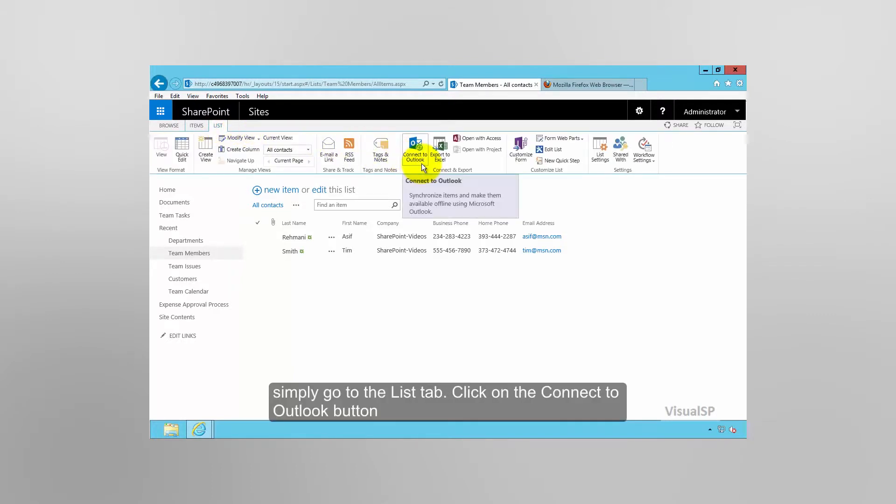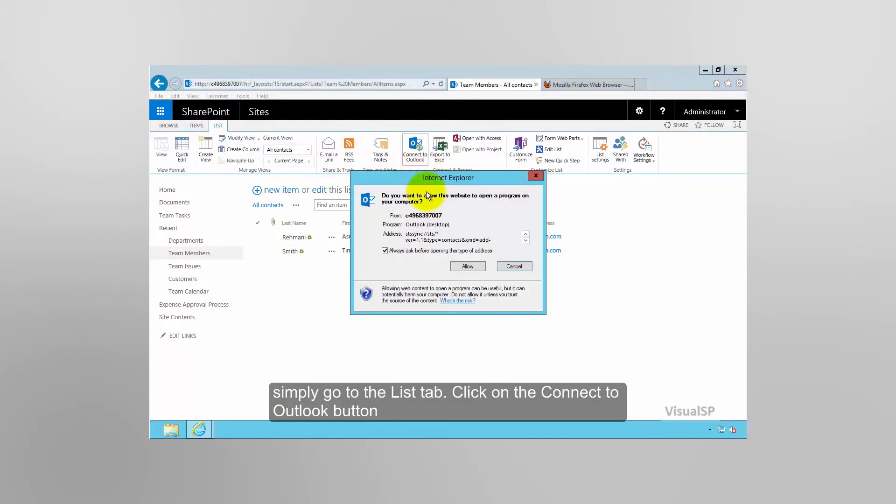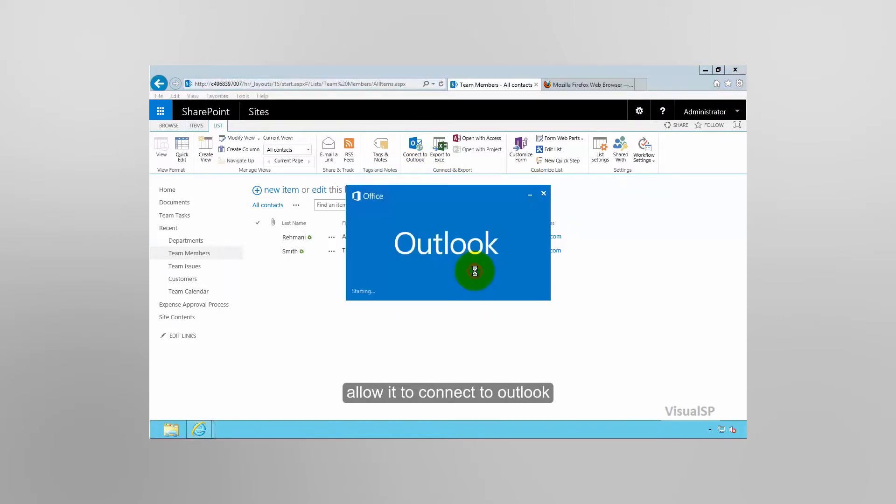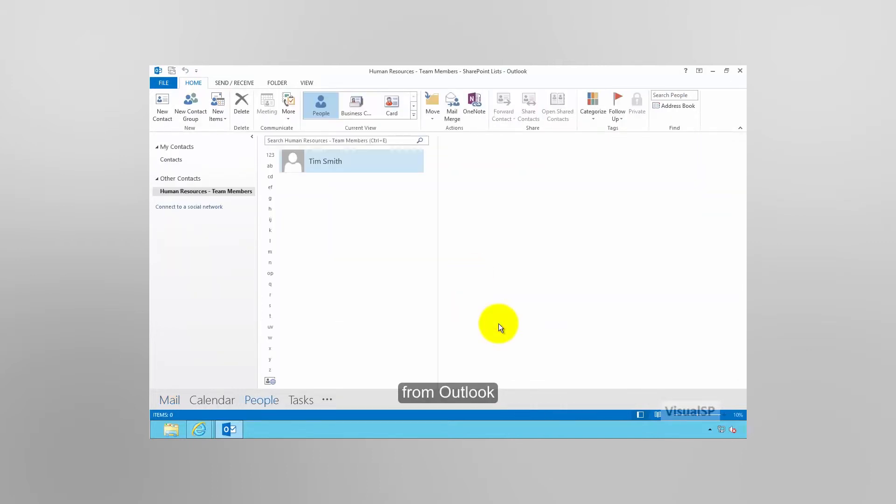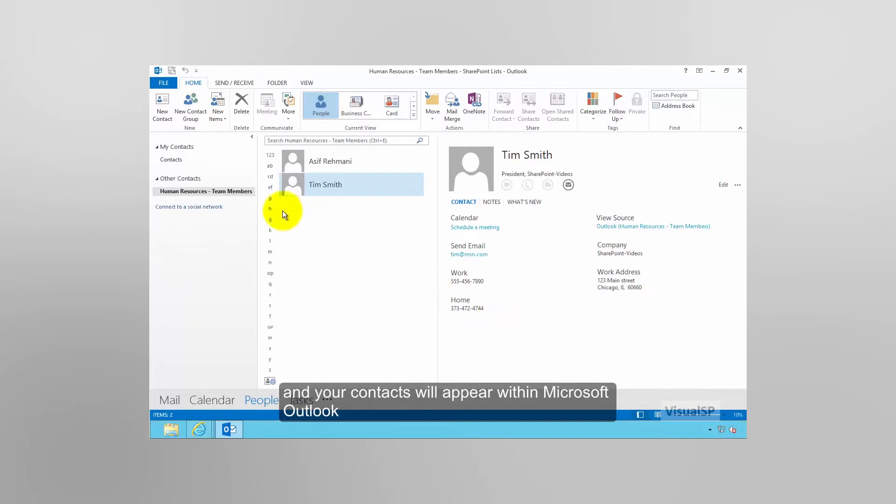Simply go to the list tab, click on the connect to Outlook button, allow it to connect to Outlook, give it the permission from Outlook, and your contacts will appear within Microsoft Outlook.